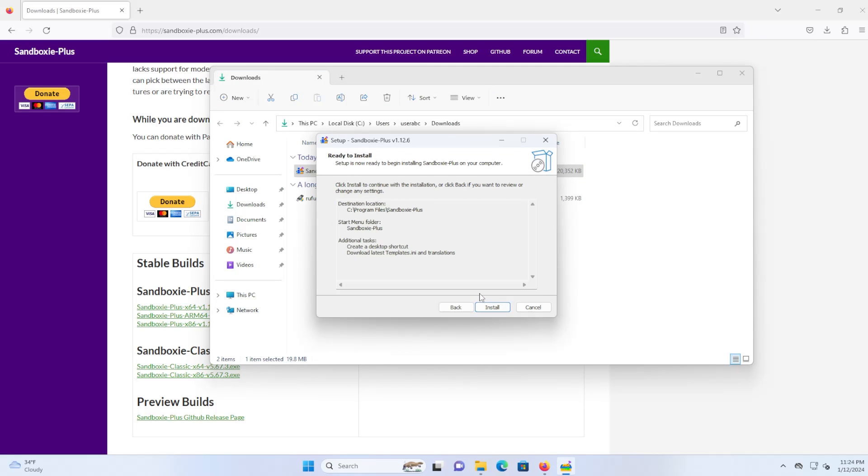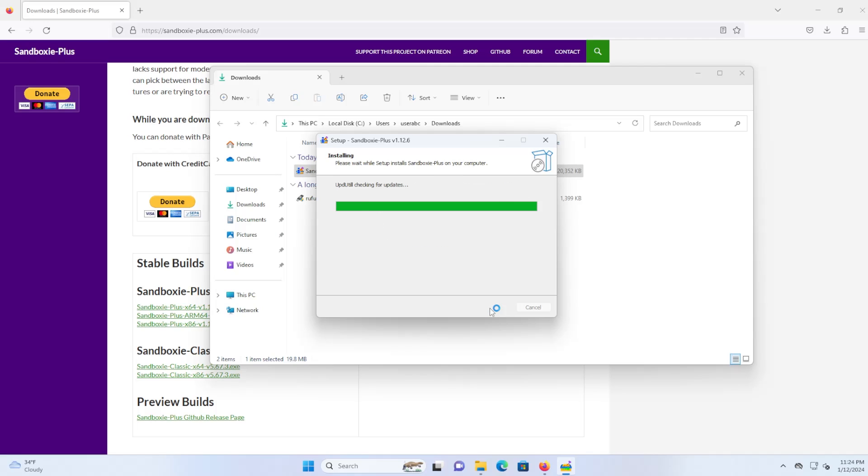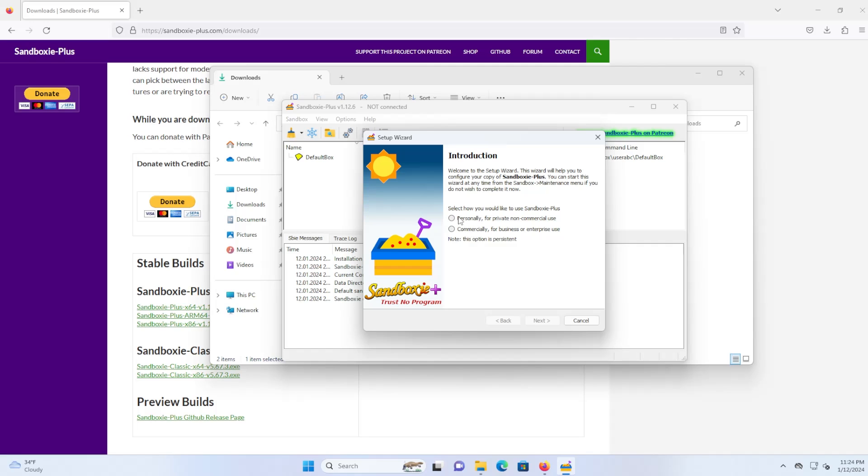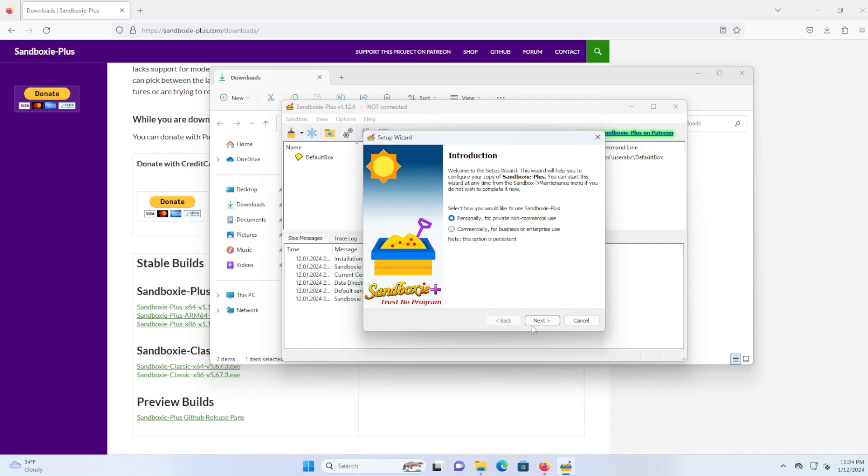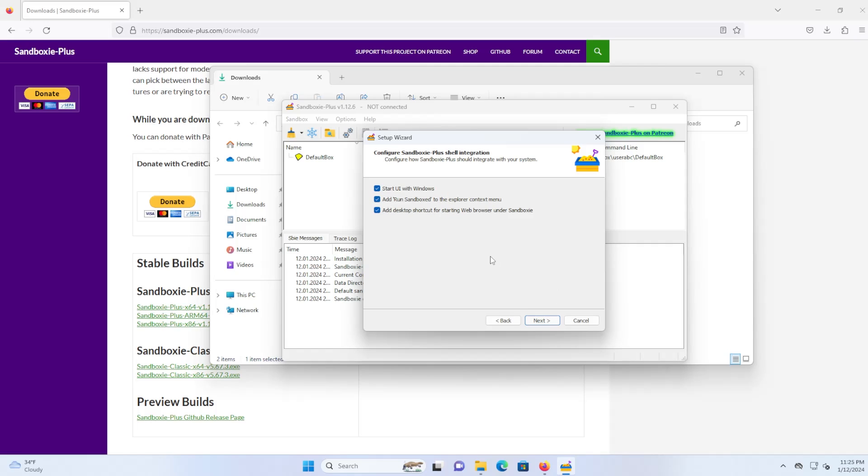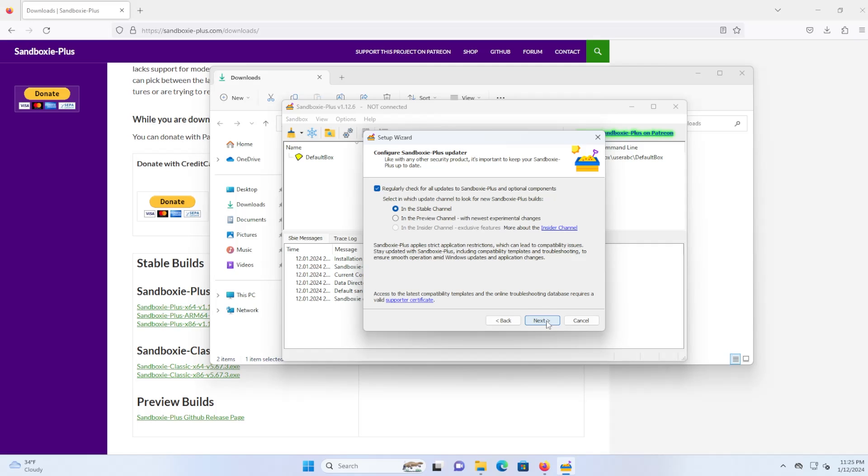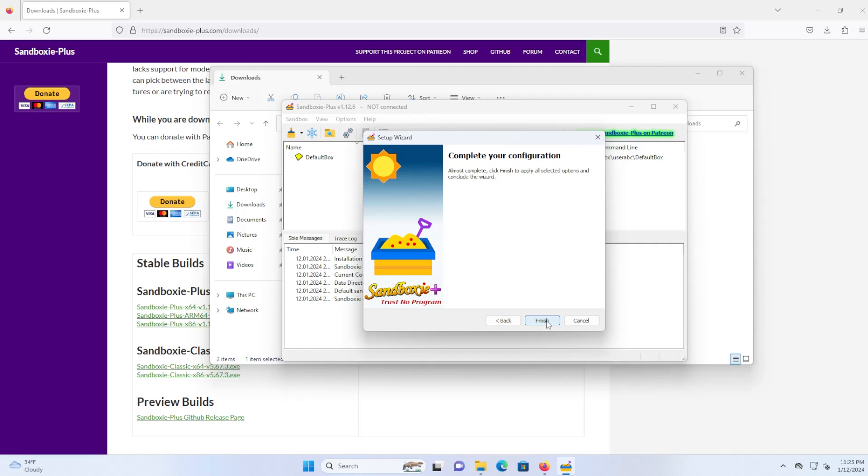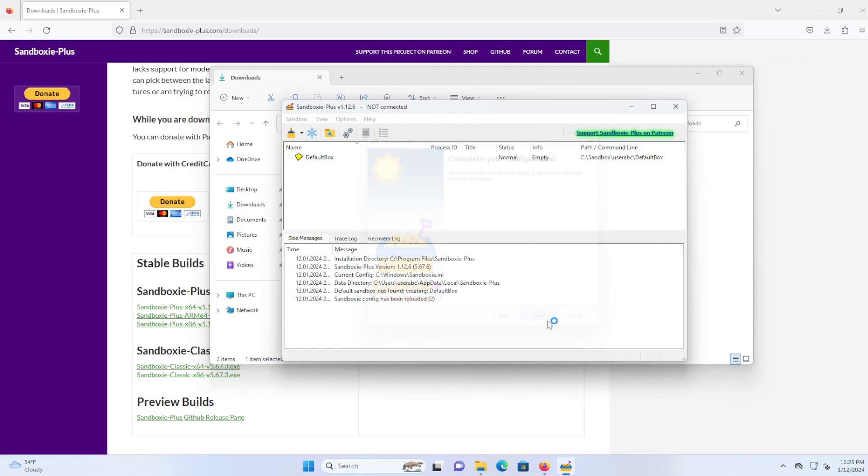After selecting all the defaults, just hit install and I'll start it up. I'm using this personally and I'll just hit next. I'm going to keep the default as advanced UI. I'm going to keep the defaults here, regularly check for updates and finish.